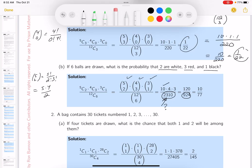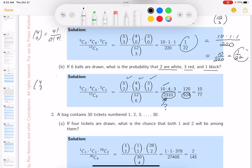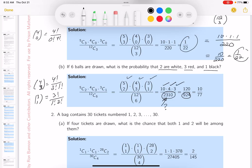Now C(4, 3) = 4! / (3! × 1!) = 4. And C(3, 1) = 3! / (1! × 2!) = 3. So we need to make a correction on the key — 10 × 4 = 40, and 40 × 3 = 120. So 120 over 924.